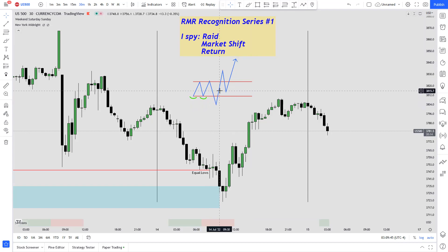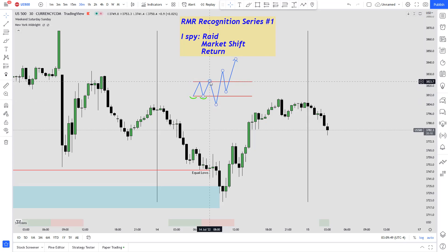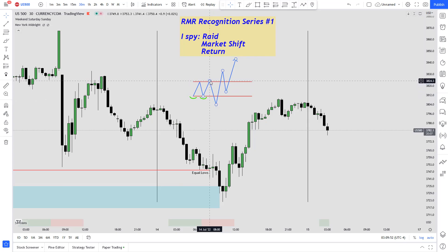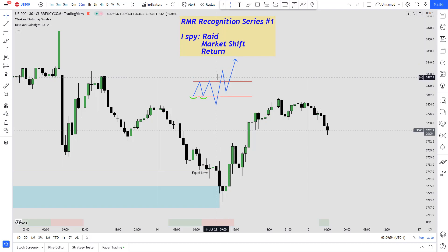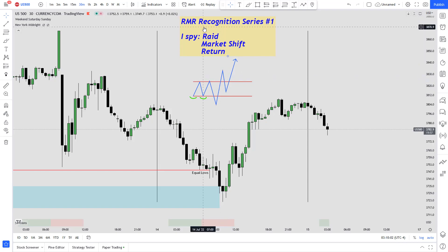After this bearish RAID, we look for a bullish shift. In order for it to be a bullish shift, it must break the previous swing high over here. So once it broke this high, we call that the market structure shift.